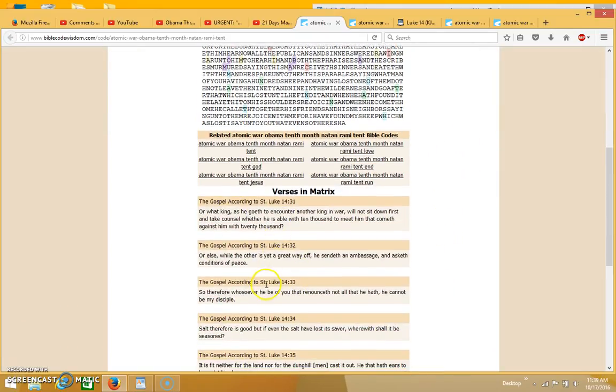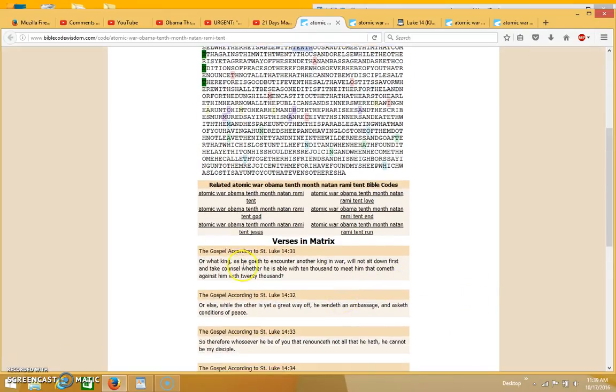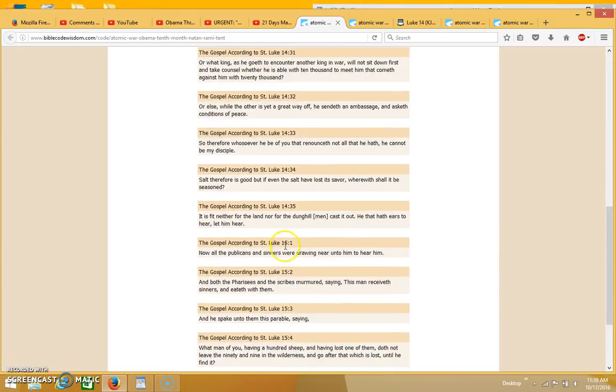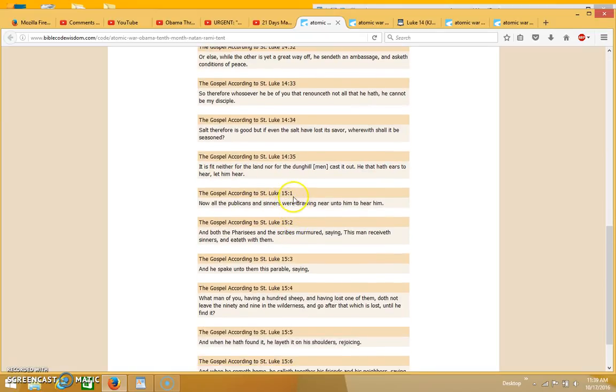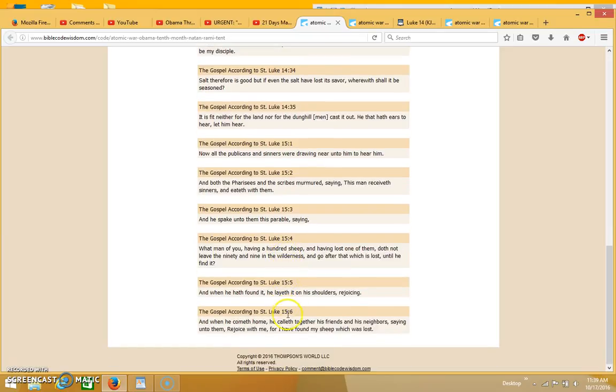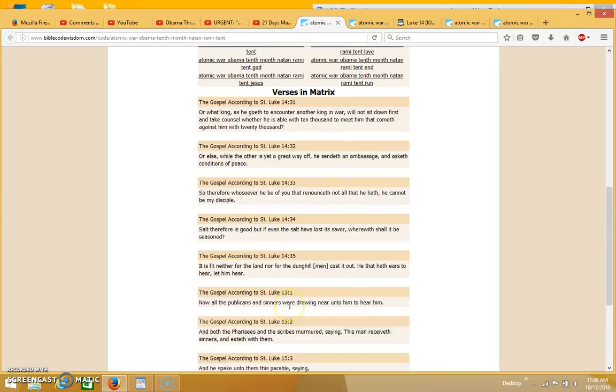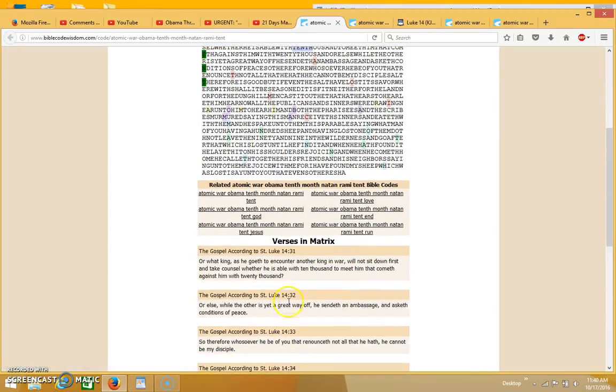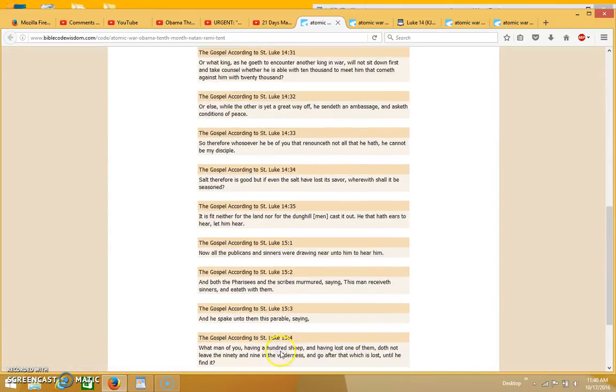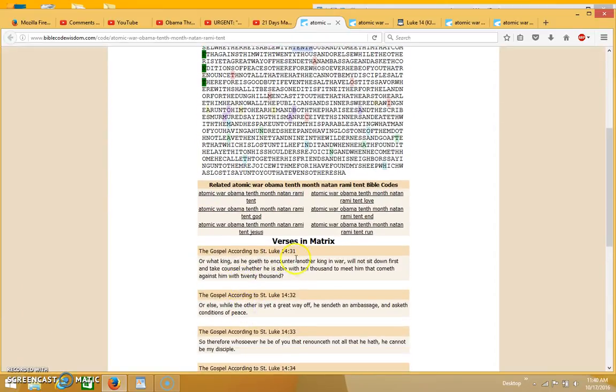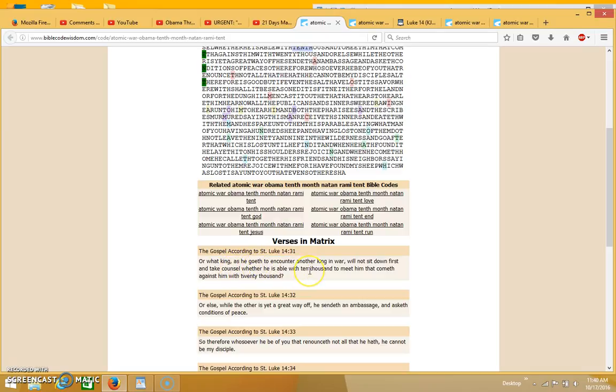There's a few more terms I put in which I'll go over in a minute, but I'm going to read the matrix now. It's coming up in Luke 14 verses 31 and then it switches over to Luke 15 starting with verse 1 through verse 6. It says: Or what king as he goeth to encounter another king in war will not sit down first and take counsel whether he is able with ten thousand to meet him that cometh against him with twenty thousand.